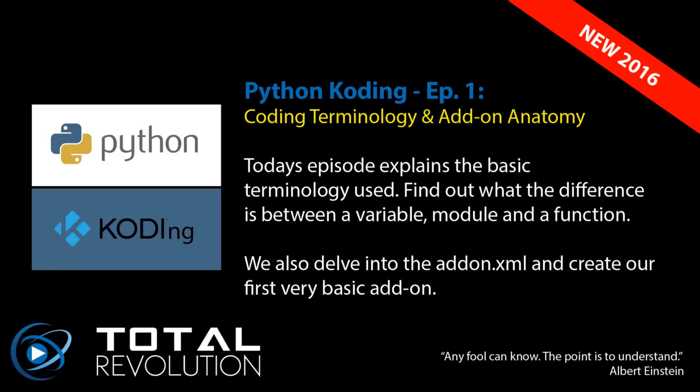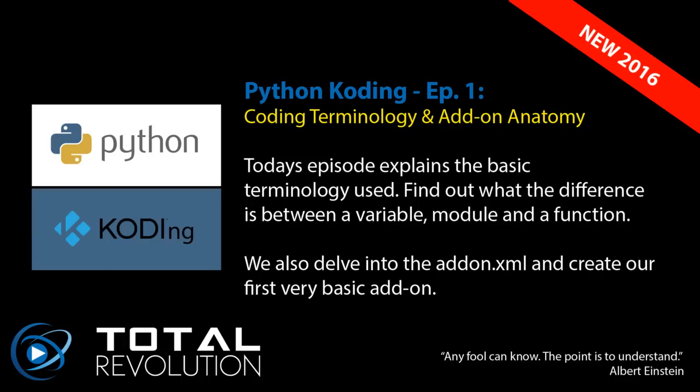We'll see where that takes us. In this episode, episode 1, we've got coding terminology and add-on anatomy. This is really based at the very basic level for wannabe coders. If you've got no previous coding experience, this will be perfect for you.